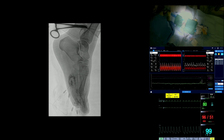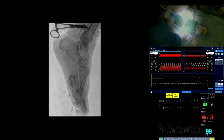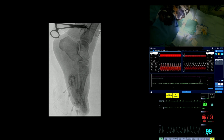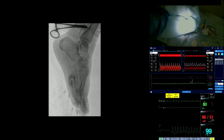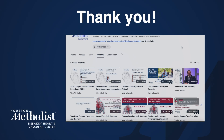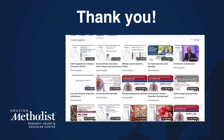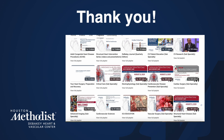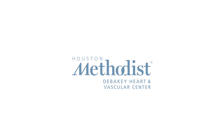The procedure ended with the application of Curlix and ACE foot wrapping. The patient was discharged home the same day and will be seen for a follow-up in a few weeks. Thanks so much for watching. For educational videos on transcranial Doppler and vascular procedures, be sure to check out and subscribe to Houston Methodist DeBakey CV Education on YouTube.